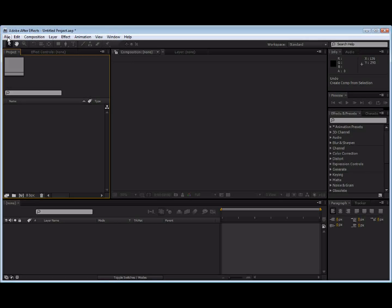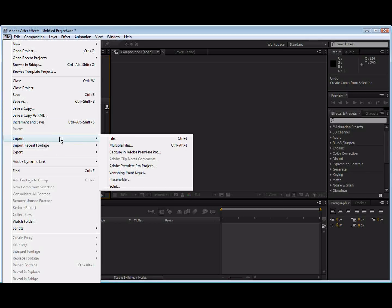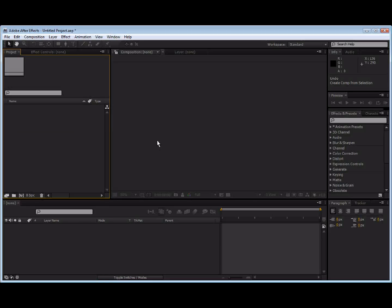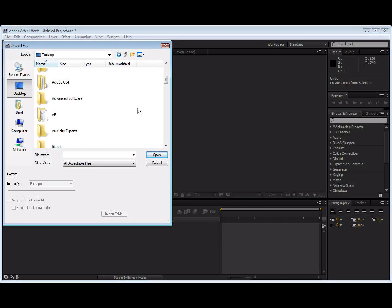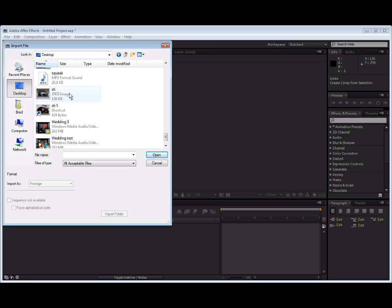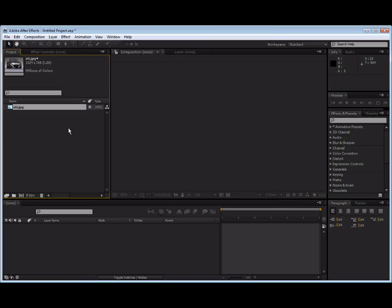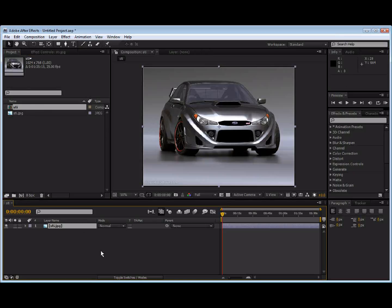First of all, I'm going to get a picture. File, import, file. And I'm just going to do this picture I have, this STI right here. Okay, open that. Now over here I'm going to click and drag into the new comp. Make comp size automatically. Okay.